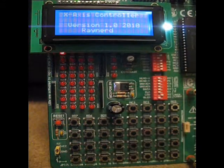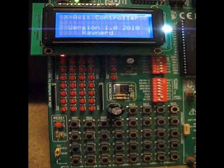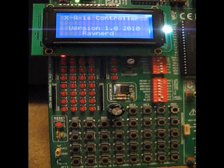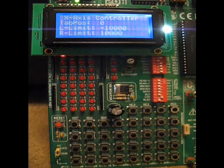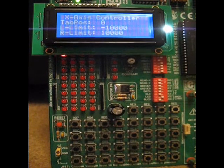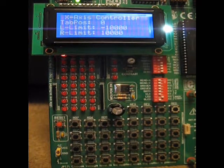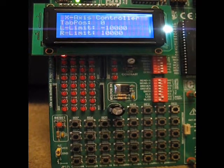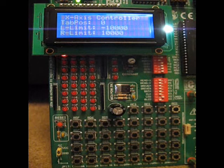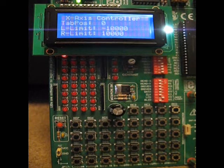This is my X-axis stepper motor controller. Basically I've updated it now so it's got an LCD display.